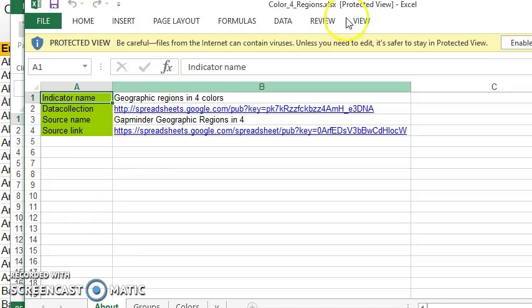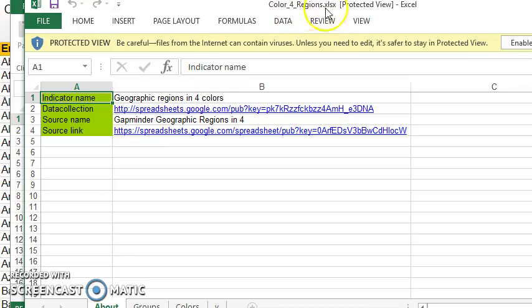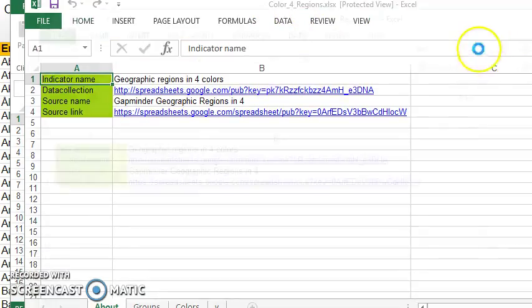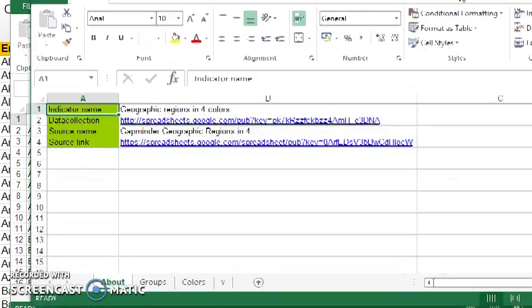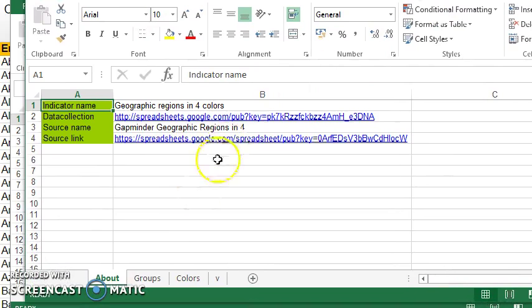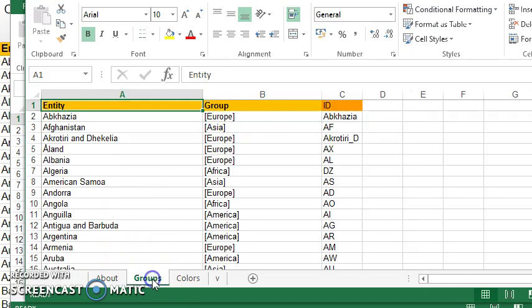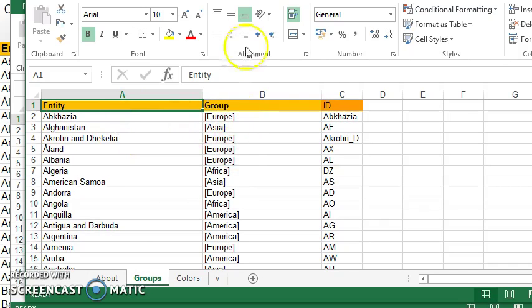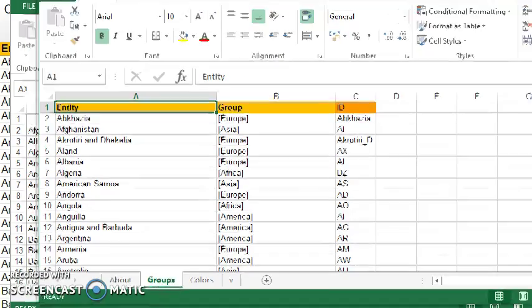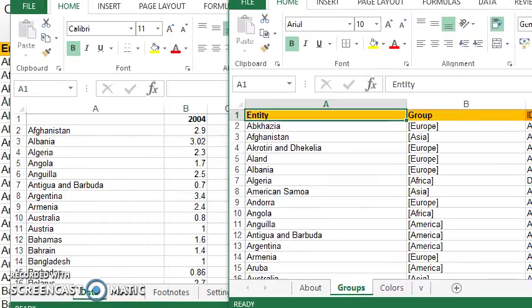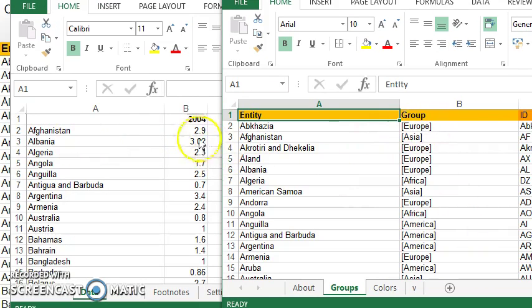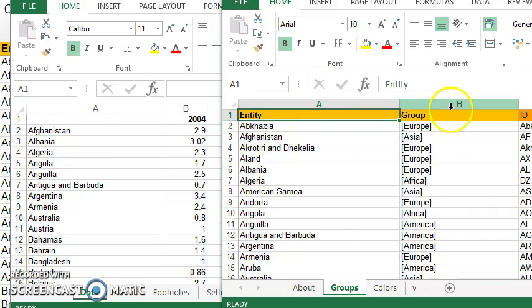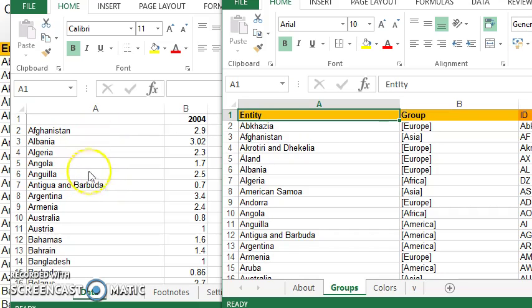So this new file that's downloaded is called Colorful Regions. And if I enable editing here, we can have a look at the sheets which are a part of this file. And the groups sheet gives us each country and the continent. And what we're going to do with our spreadsheets is to combine the data for country, continent and teeth. And so I'm going to copy these two columns and just paste them into this sheet over here.